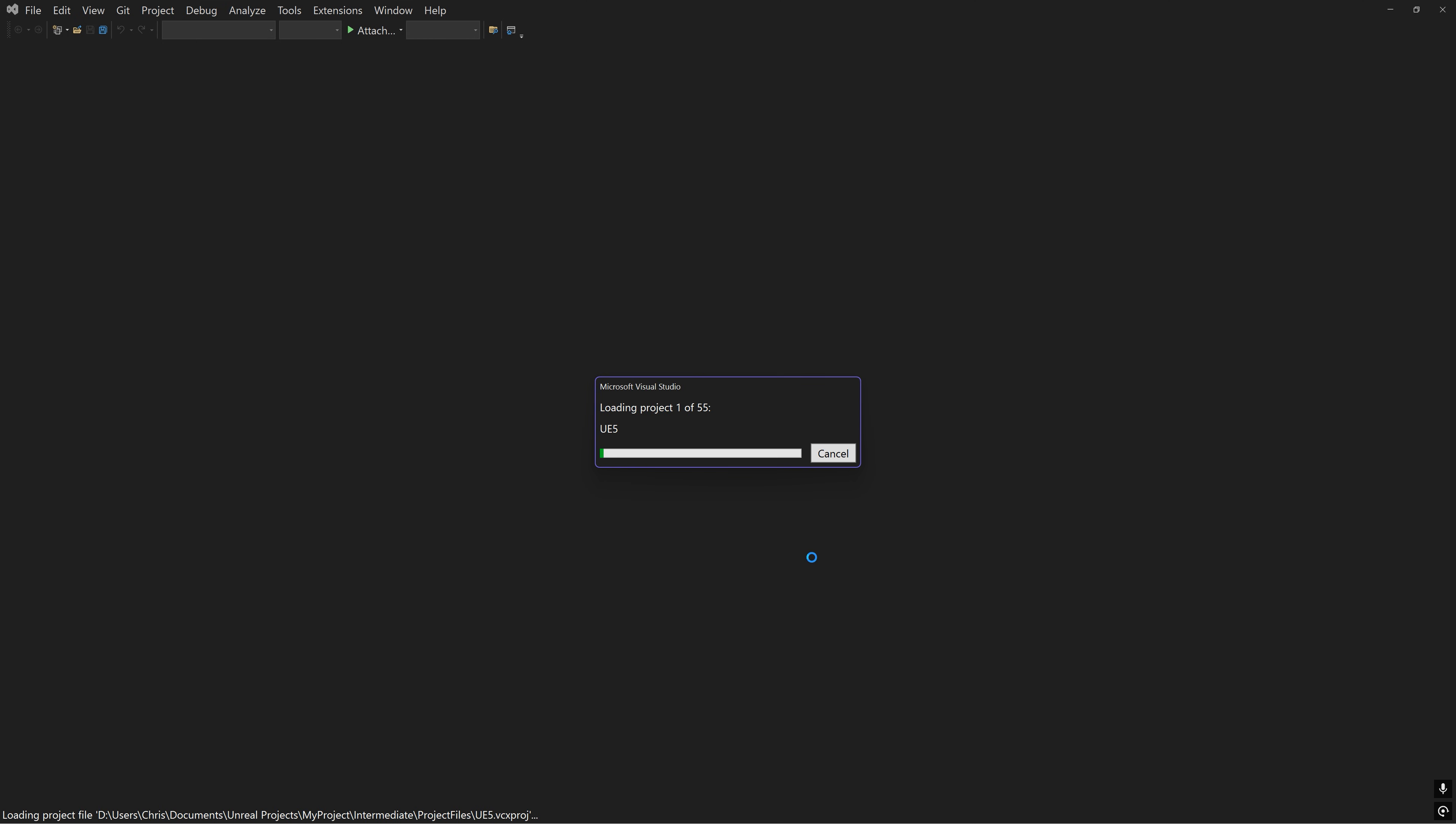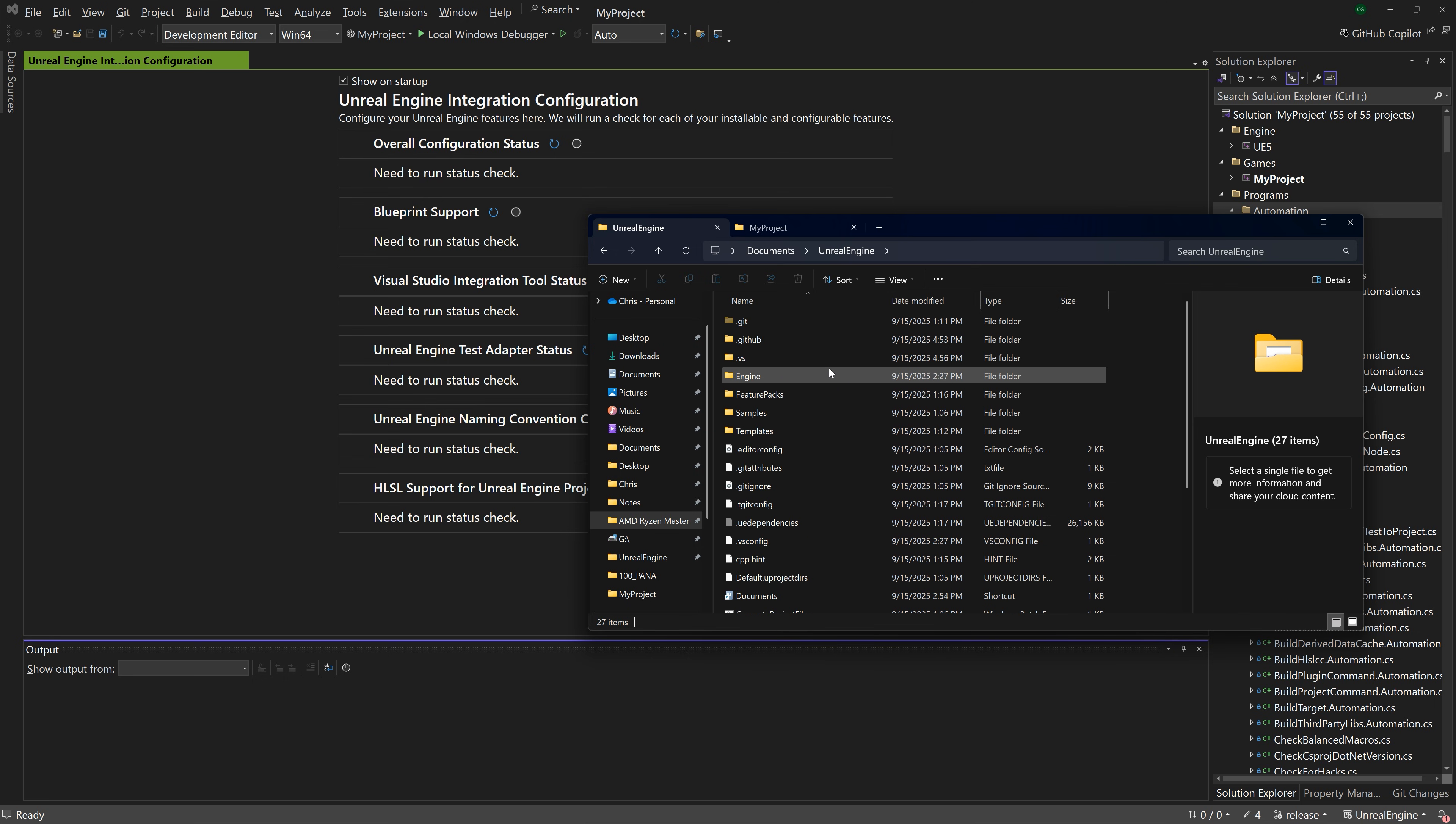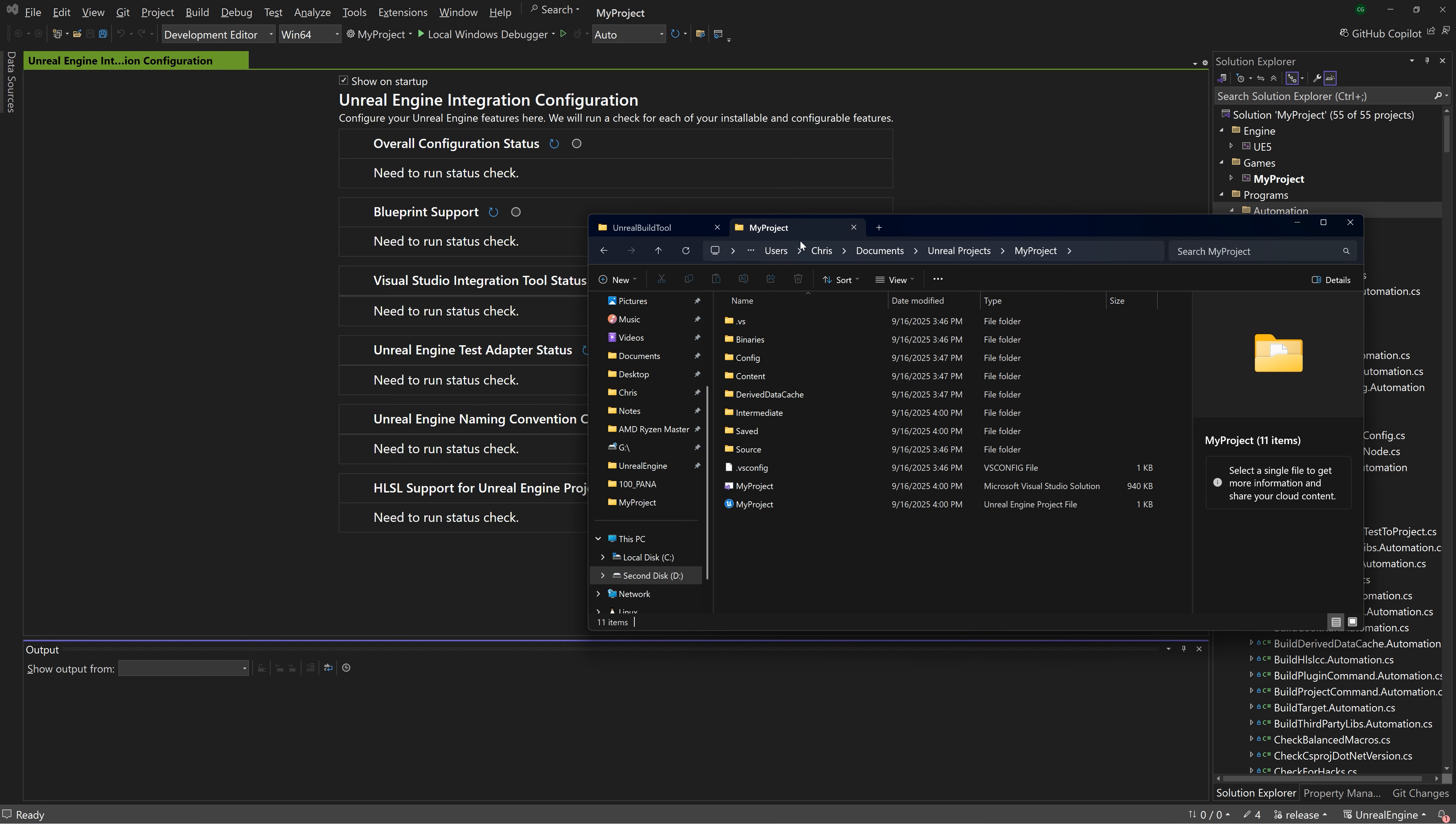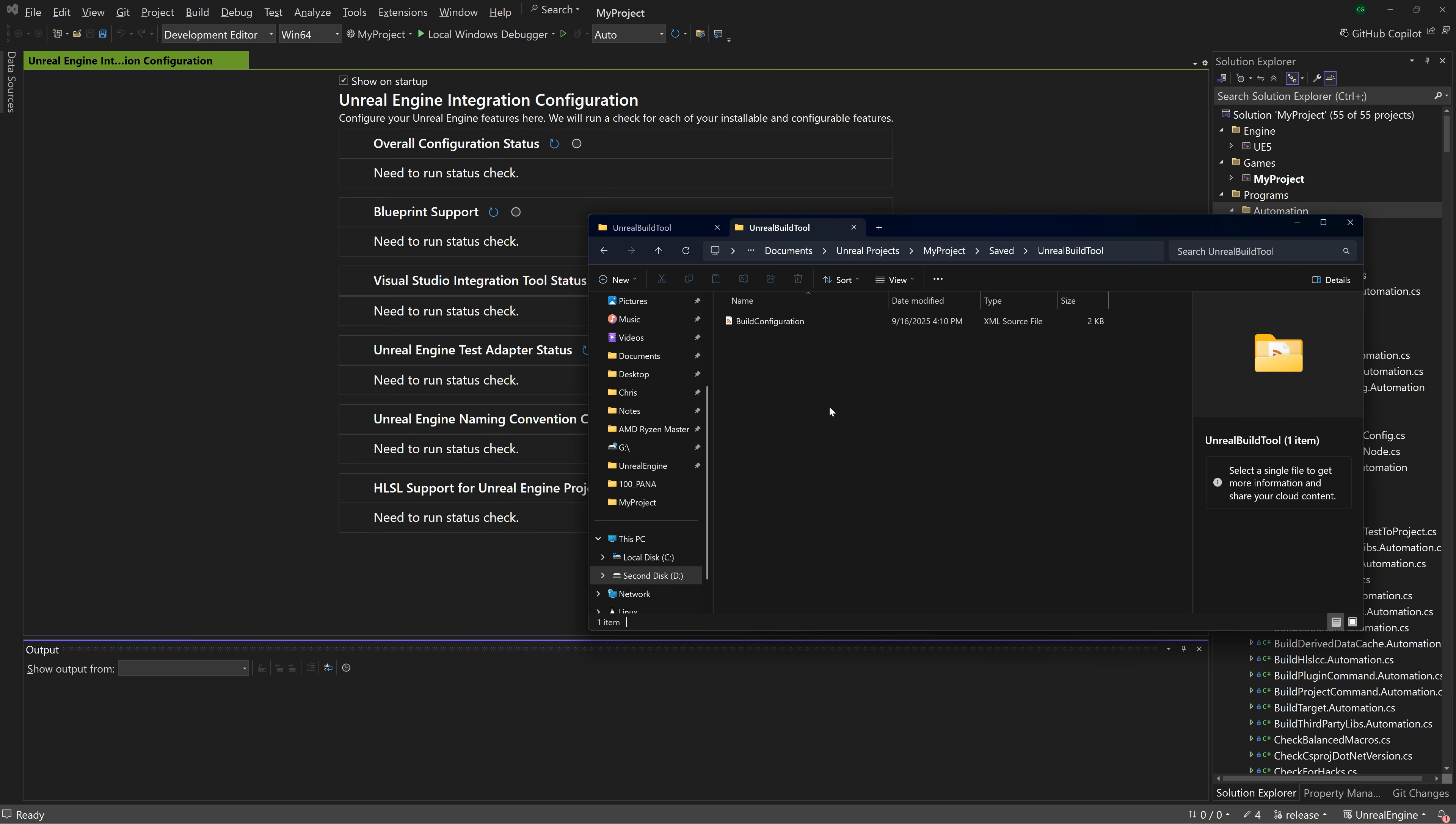This will make the biggest difference in improving compilation time because instead of building the entire engine, we are only going to build the engine modules relevant to the project. The final tip for speeding up the C++ compilation of the engine involves editing the buildconfiguration.xml file. You can either edit the engine build configuration located in the engine saved Unreal Build Tool folder, which applies to all projects built with this version of the engine, or the project's build configuration, which is located in the saved Unreal Build Tool folder, which takes precedence and overrides what's set in the engine build configuration.